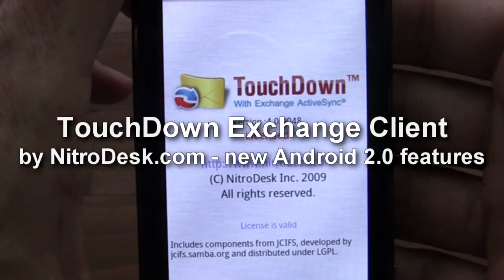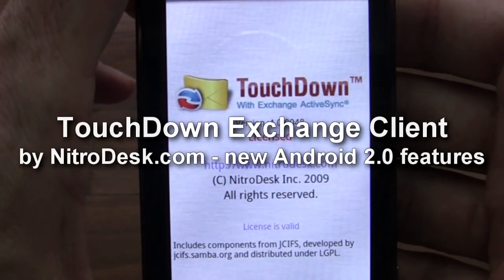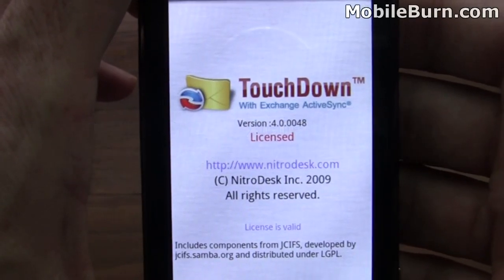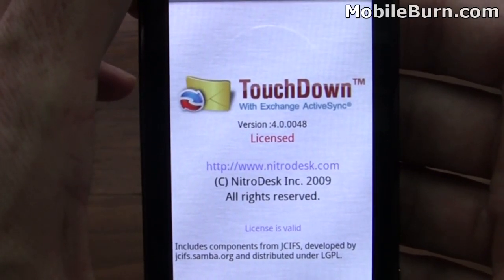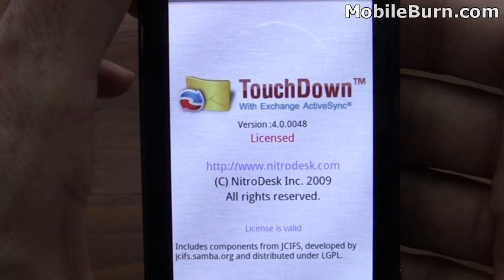This is Michael Orl, Editor-in-Chief of MobileBurn.com and AndroidAuthority.com. Today I'm going to give you a look at my favorite app for the Android platform — it's the Touchdown Exchange Client from NitroDesk.com.